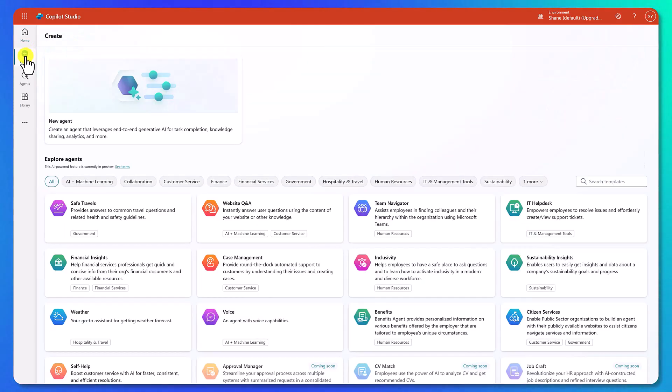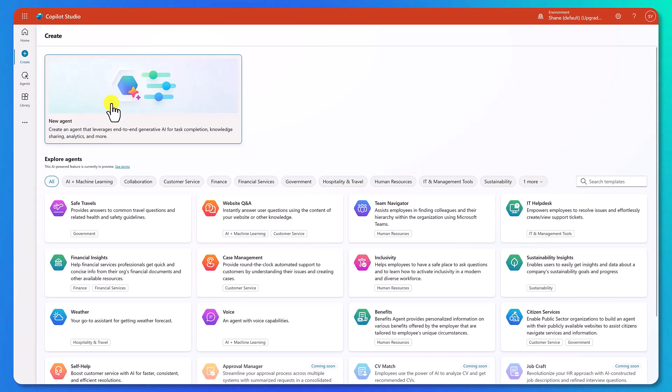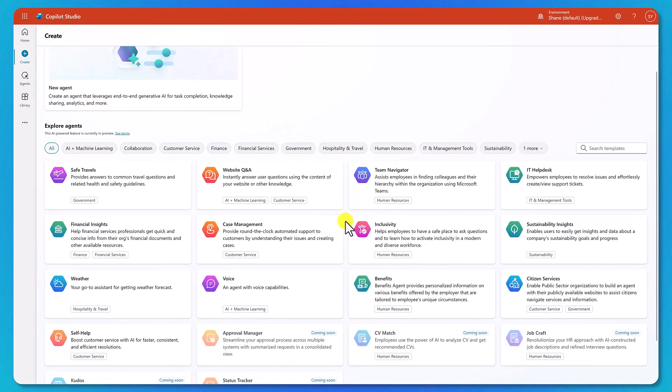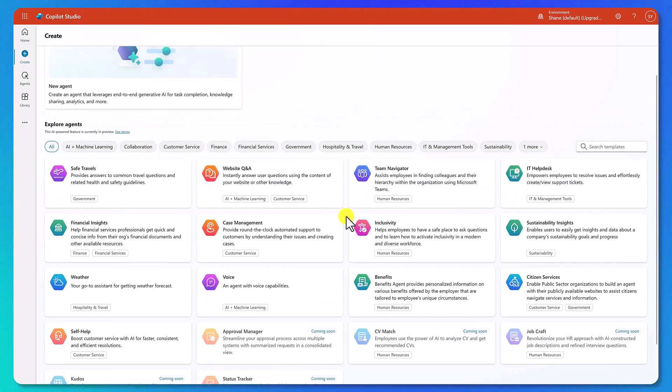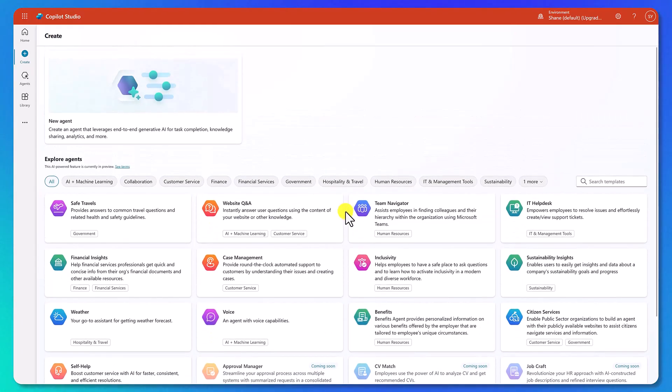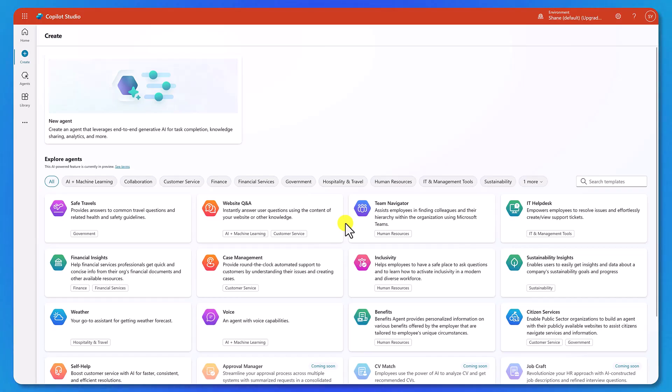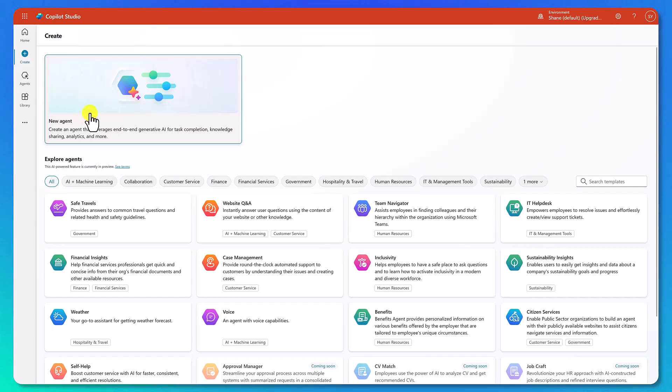From this screen, we've got a couple options. We either start with a new agent, which is what we're about to do, or we could go down here and there's a bunch of different pre-configured agents. The idea is that these are kind of like starting points. If you're wondering what type of agent should I build, maybe go look at some of these and see if you get inspired. But what we're going to do is because we already have a scenario, we're going to start with clicking New Agent up here in the top.